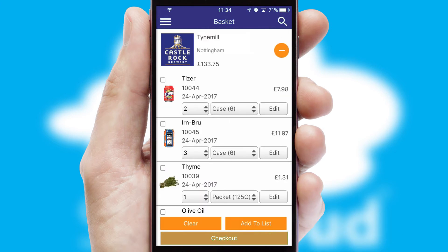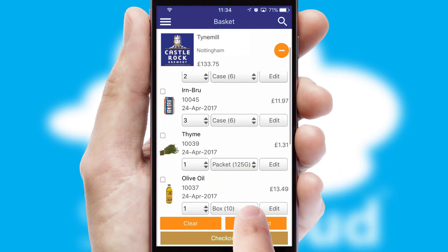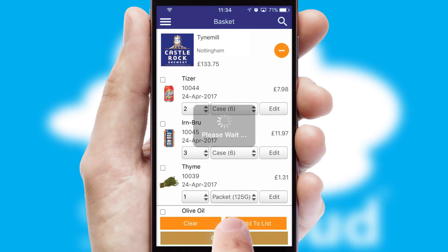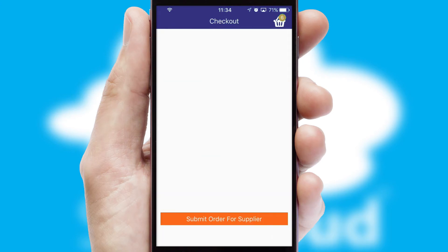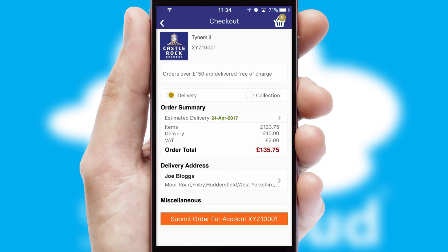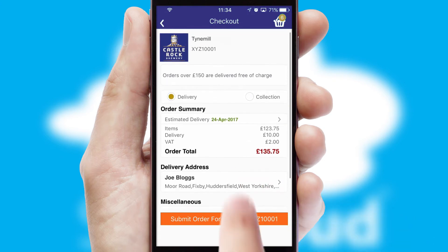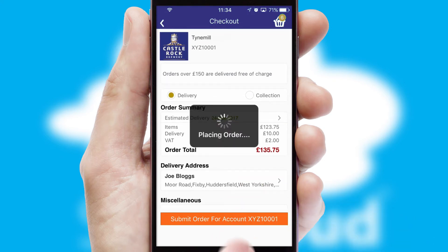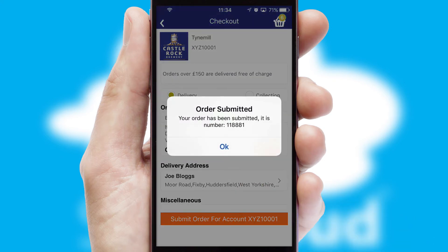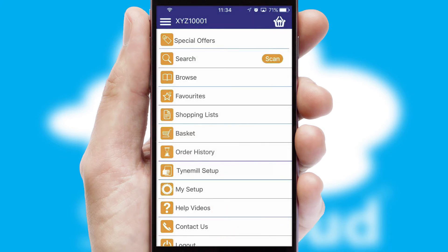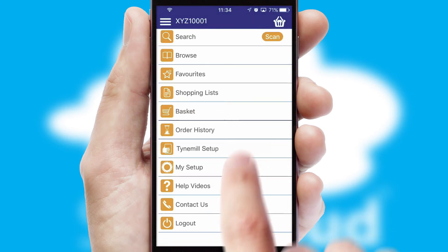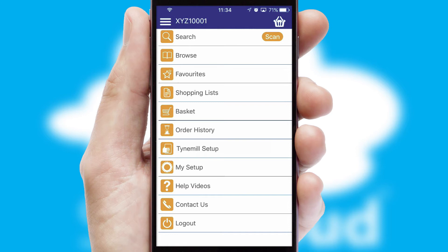Once the basket is complete, all the order information will be presented at the checkout. SwiftCloud also supports click and collect functionality. Finally, after submitting the order, you and your customer will receive a PDF confirmation and the order is imported into your ERP system.